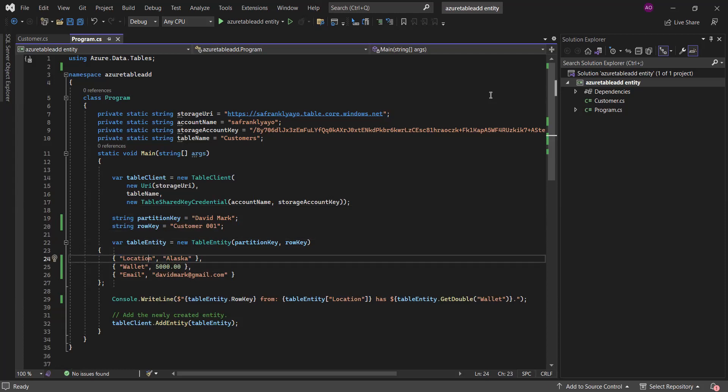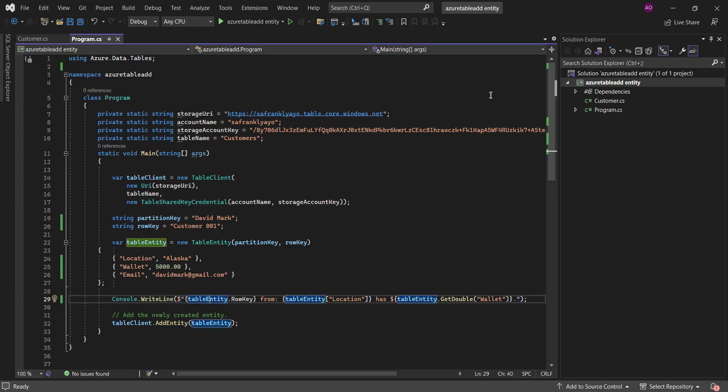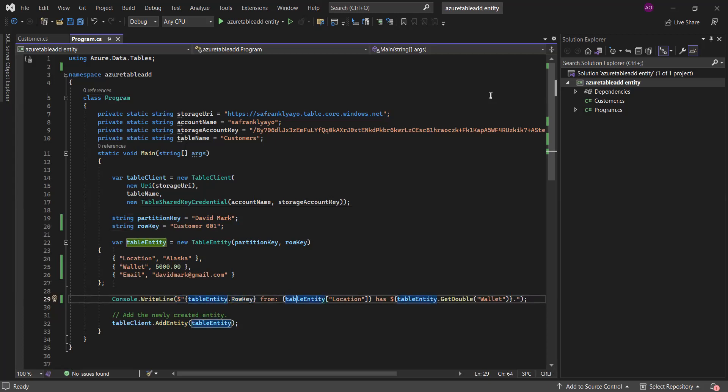I want to add, so these are the properties I'm adding in addition to the partition key and the row key. I'm adding the location for that customer to be Alaska. I'm also adding the amount of money that customer has in his wallet to be 5,000 naira. Then, I'm also adding his email to be davidmack at gmail.com. Then, just as a confirmation that it's truly working, I am also console logging into our output screen before I actually add the entity to Azure.